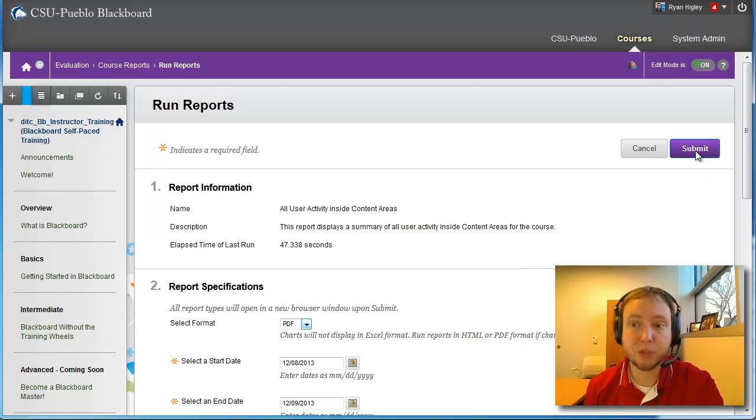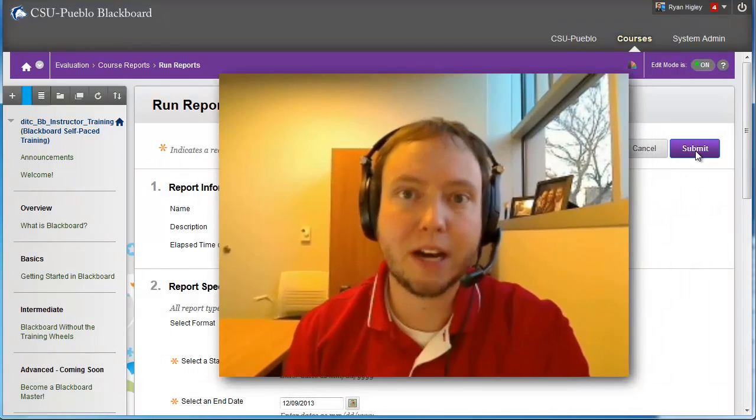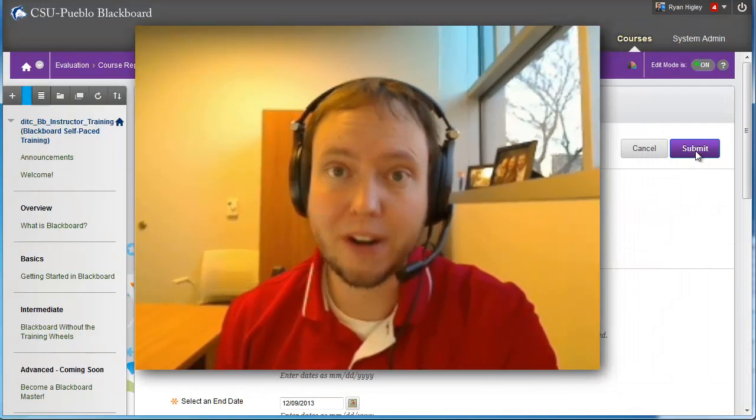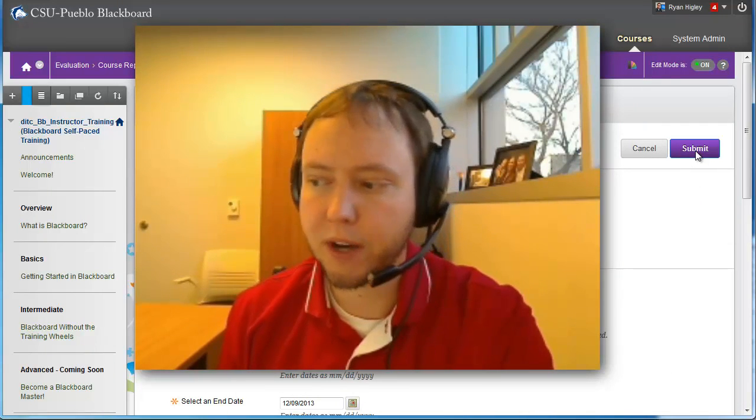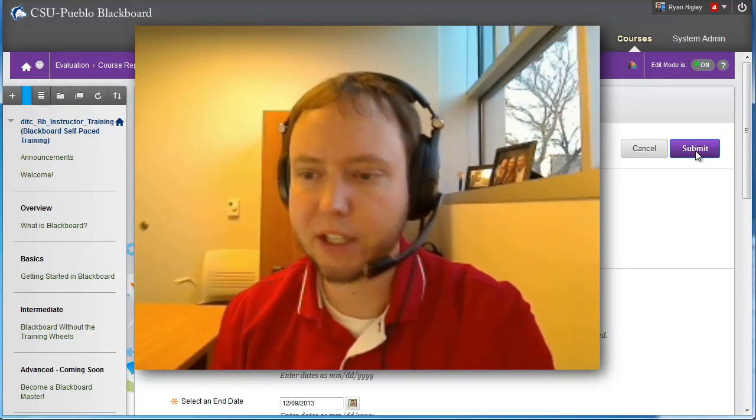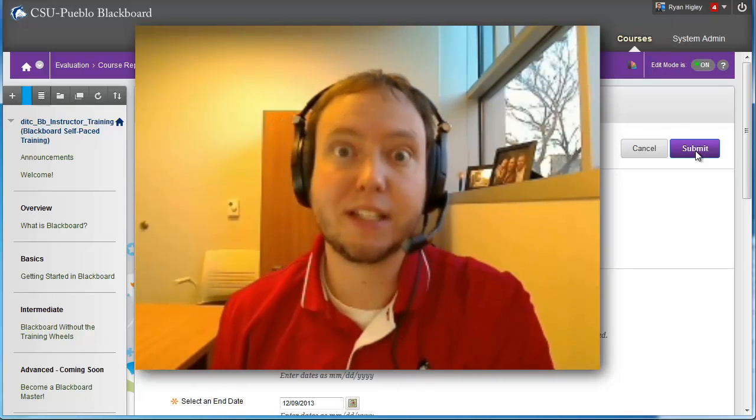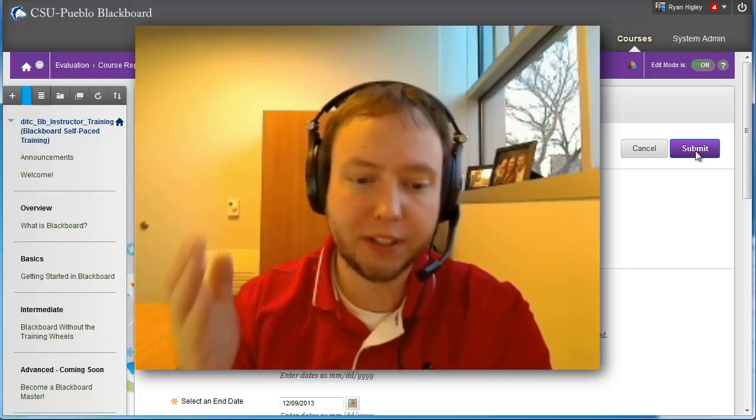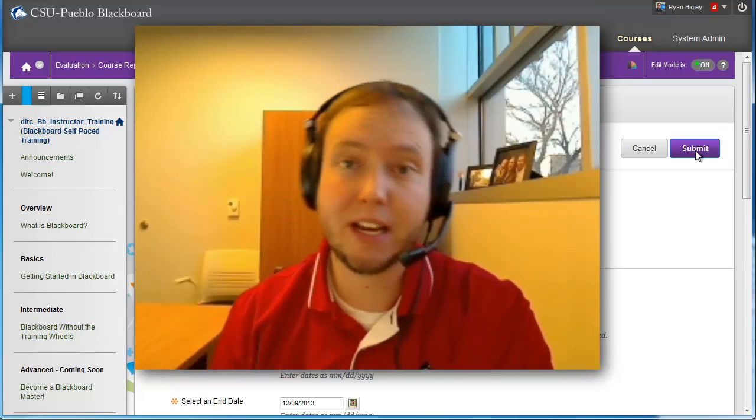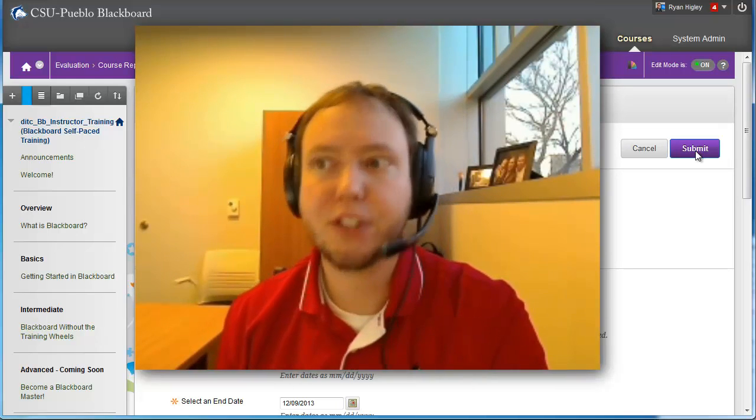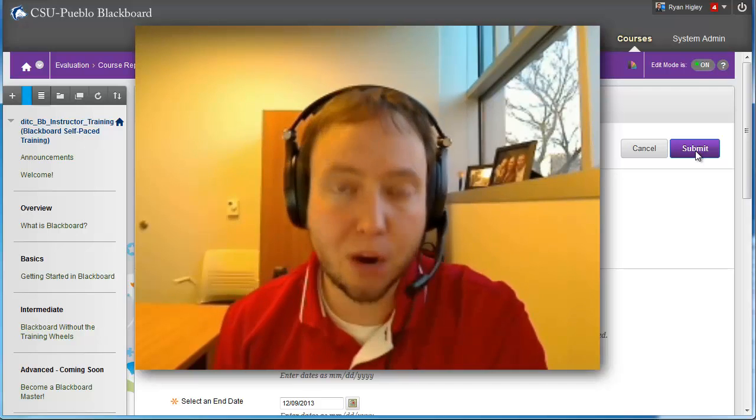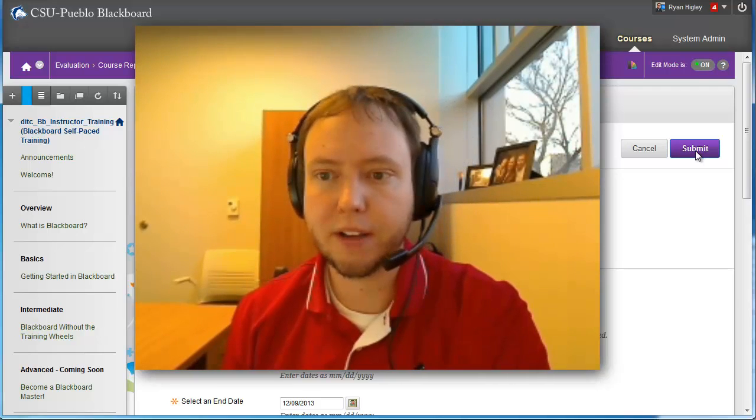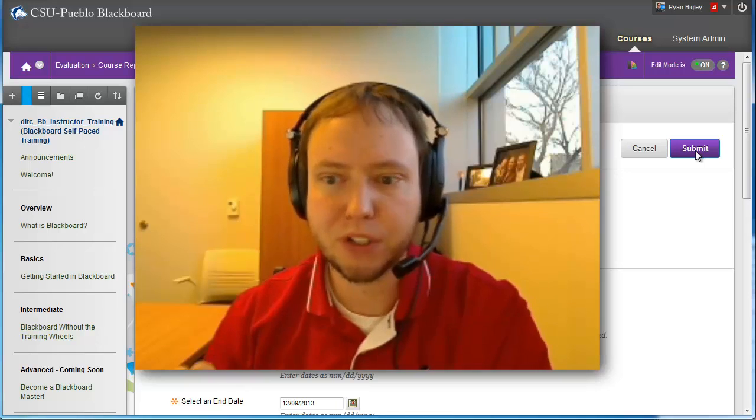So once you have all your selections done, you're just going to hit submit. And what that's going to do is it's going to run your report and it's going to give you an option to download it when it's done. Now to run that report, it might take a while. So don't be discouraged if you see it sitting there and you come back after 15 minutes and it's still not done. Depending on how big your class is, how many students, what you selected as a start and end date, how long that was. It could take, you know, 15, 20 minutes, an hour. It might even take two hours or more.